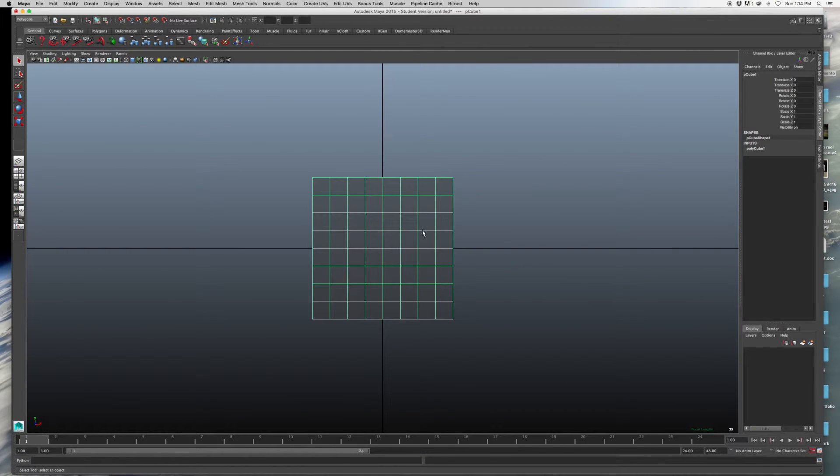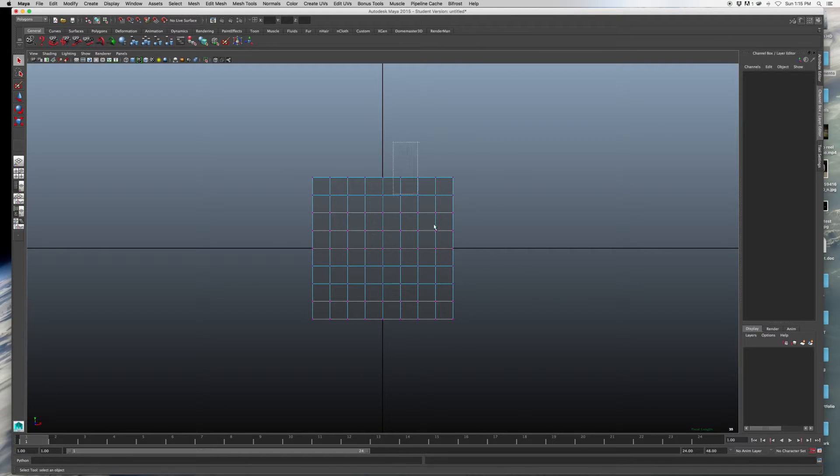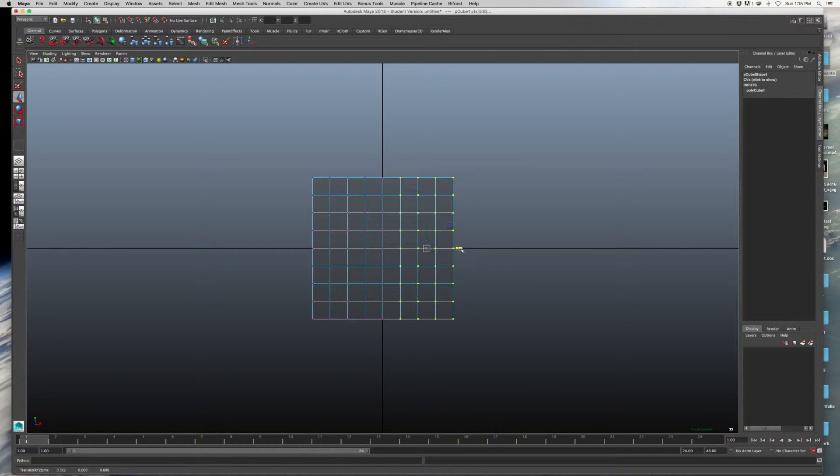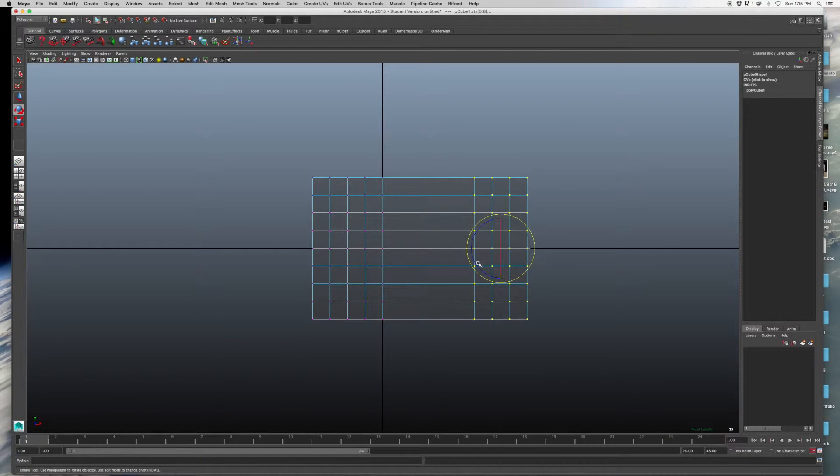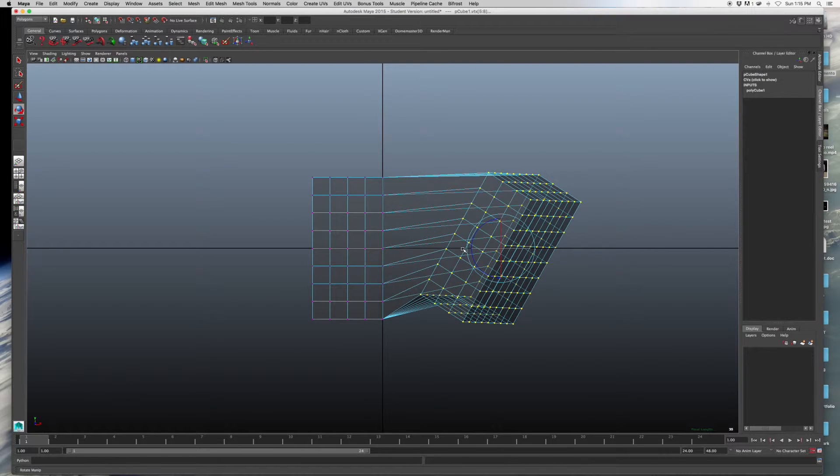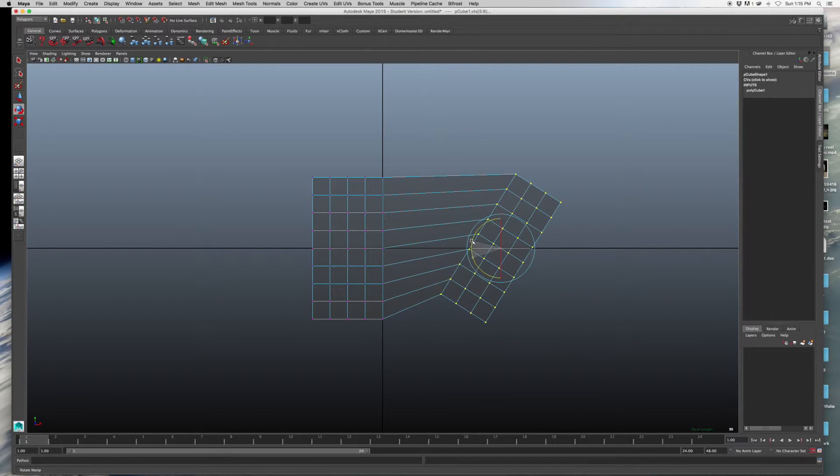Now I'm just going to click into the front view window. And when I right-click on my model and hit Vertex, now I can move them around.